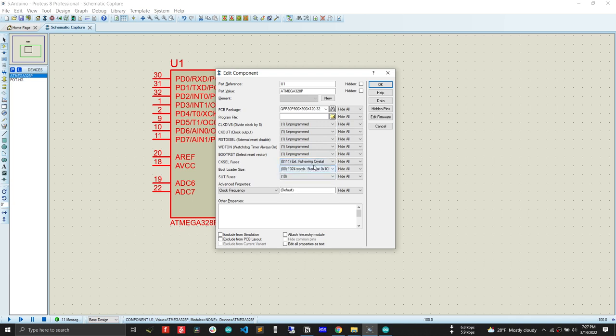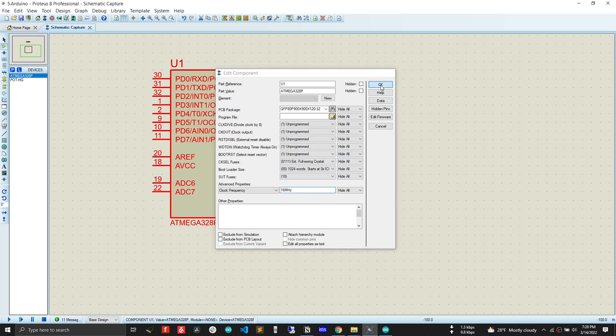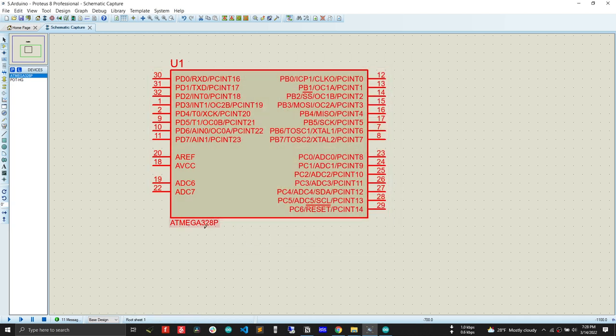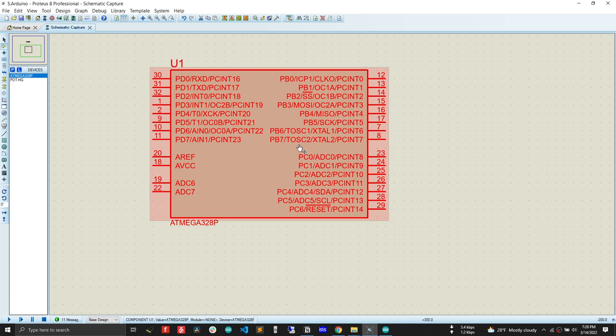That means we are going to use full swing crystal that the Arduino Uno board uses, which is 16 megahertz. We have to put that external full swing crystal below, that is 16 megahertz. Now our Arduino Uno board is configured. The ATmega328 is configured for using as an Arduino Uno board.